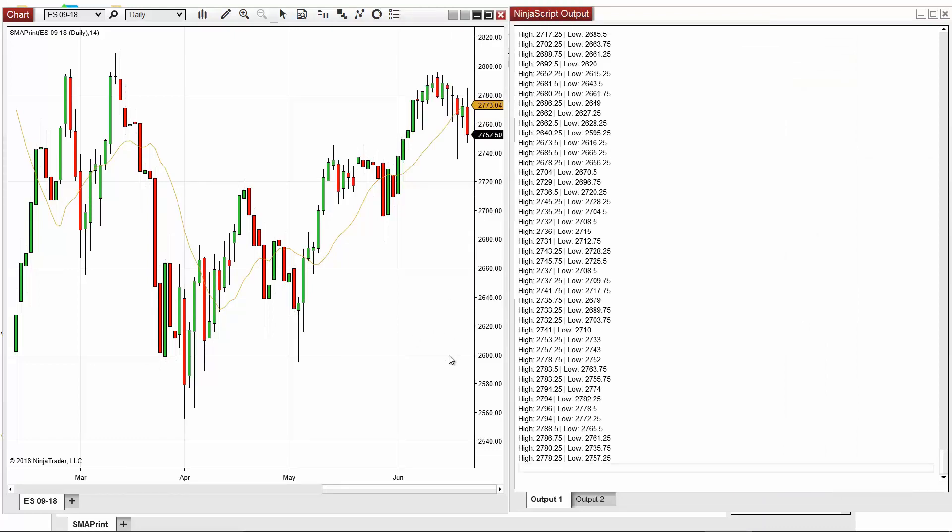Prints can also be used to print out variables used in your code, along with many other objects. This can also help you debug and better understand your code while you're developing for NinjaTrader.